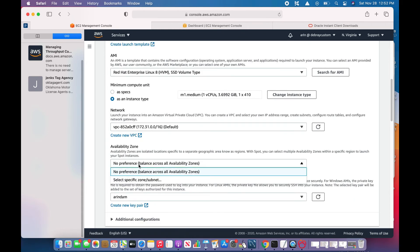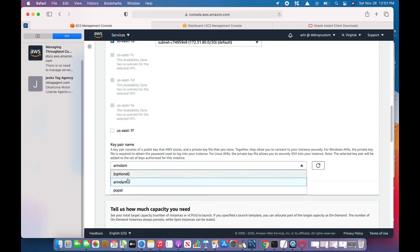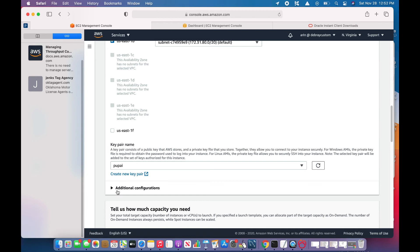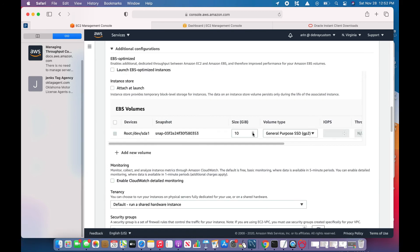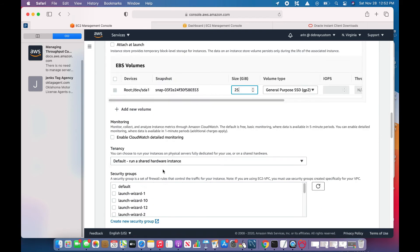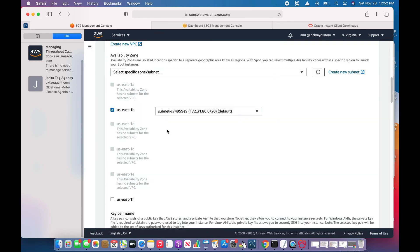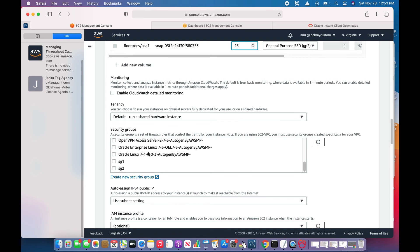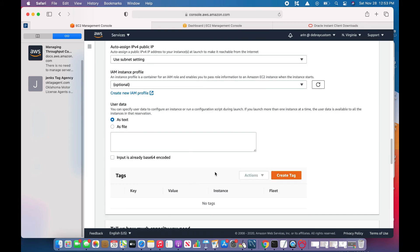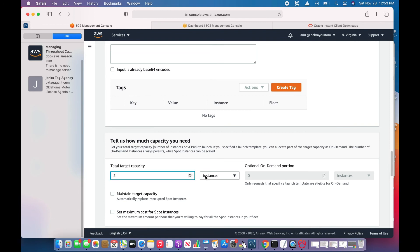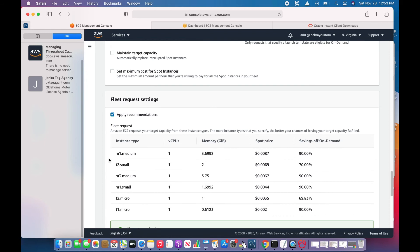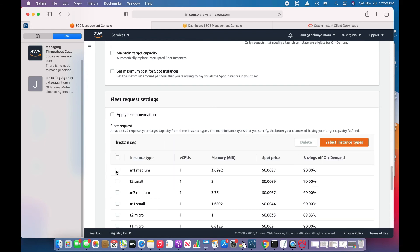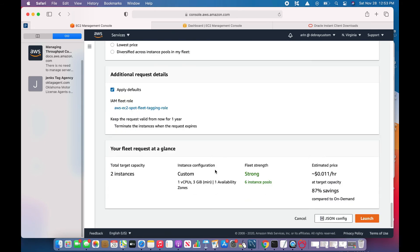VPC is good, availability zone B. I need 25GB, which should be fine with me. Security groups—I'll choose the security group for Oracle. As I said, I need two: one for the Oracle software database and one for the Golden Gate hub. I need two, so I will choose this M1 medium.